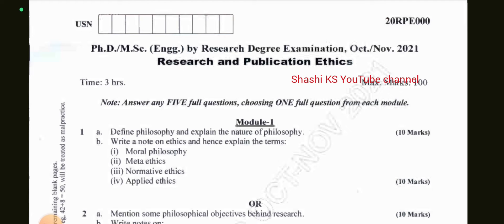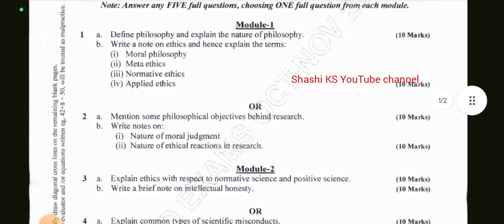In Module 1, the questions were: define philosophy and explain the nature of philosophy; write a note on ethics and explain the terms moral philosophy, metaethics, normative ethics, and applied ethics. The or-choice for Module 1 was: mention some philosophical objectives behind research; write notes on the nature of moral judgment and the nature of ethical reactions in research.